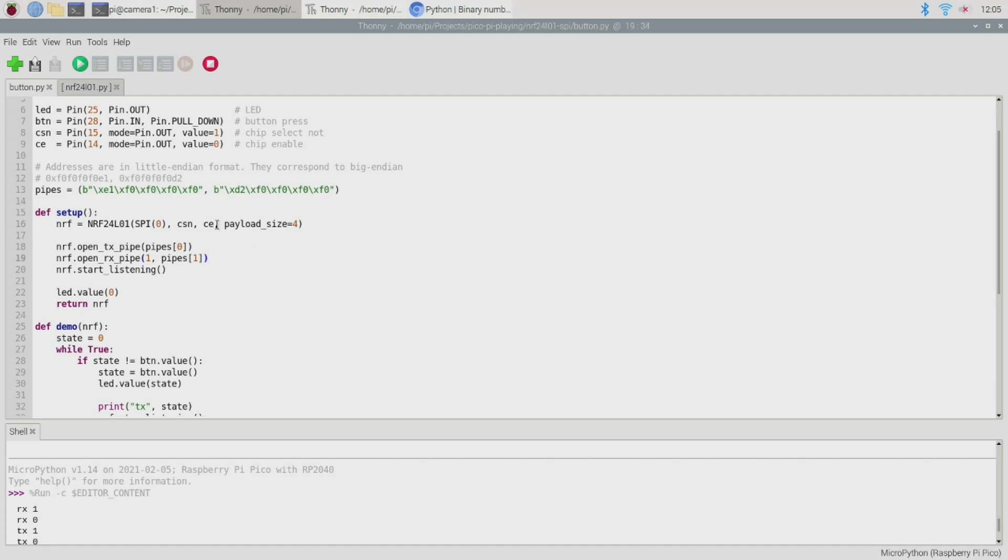Finally we also need to provide a payload size and that's because the NRF24L01 transmits fixed sized packets. Now for our demo we're just sending over a 32-bit integer value and that's of course four bytes in size so we say we'd like a payload size of four bytes please.